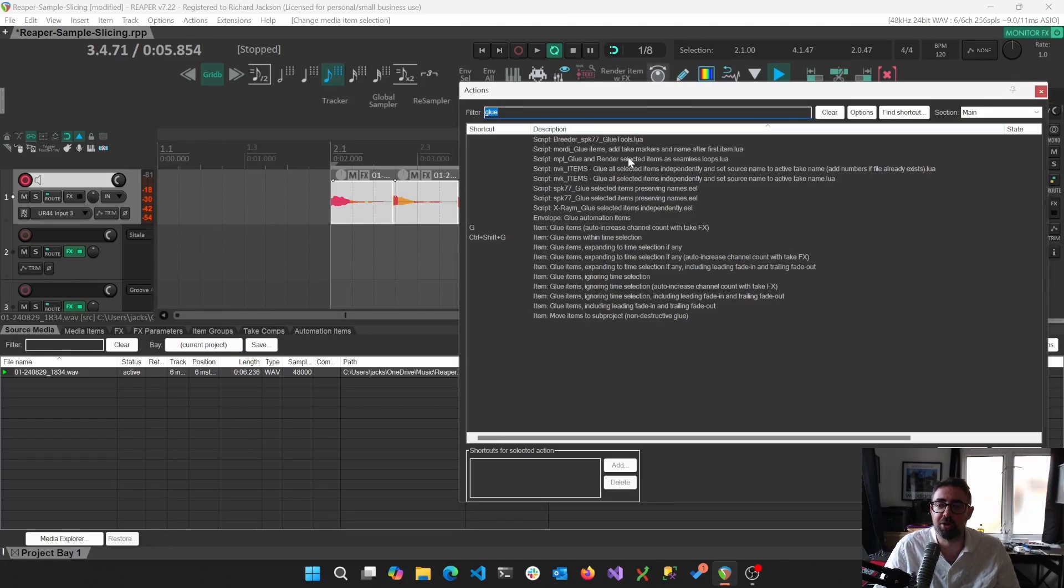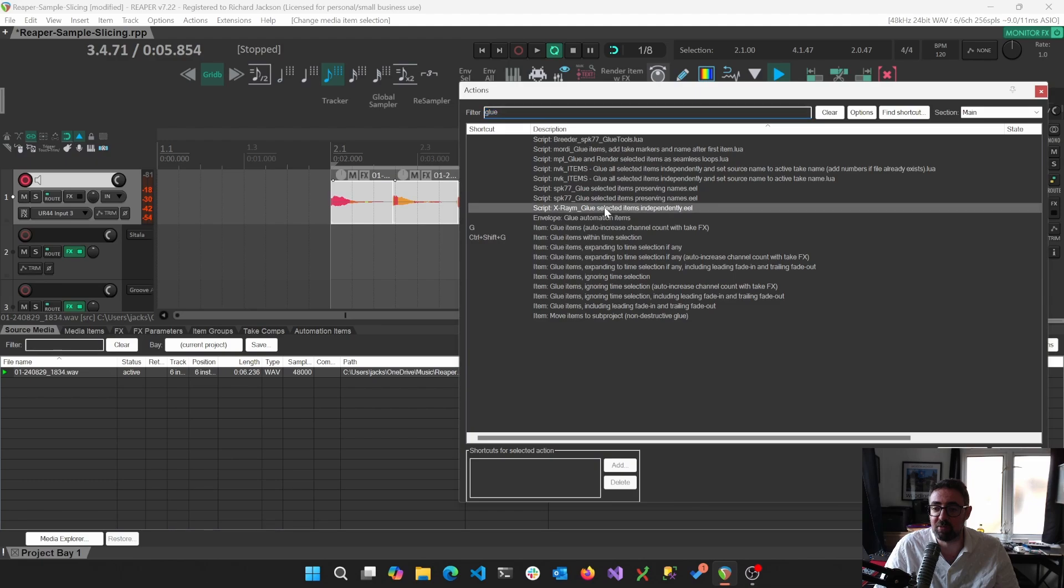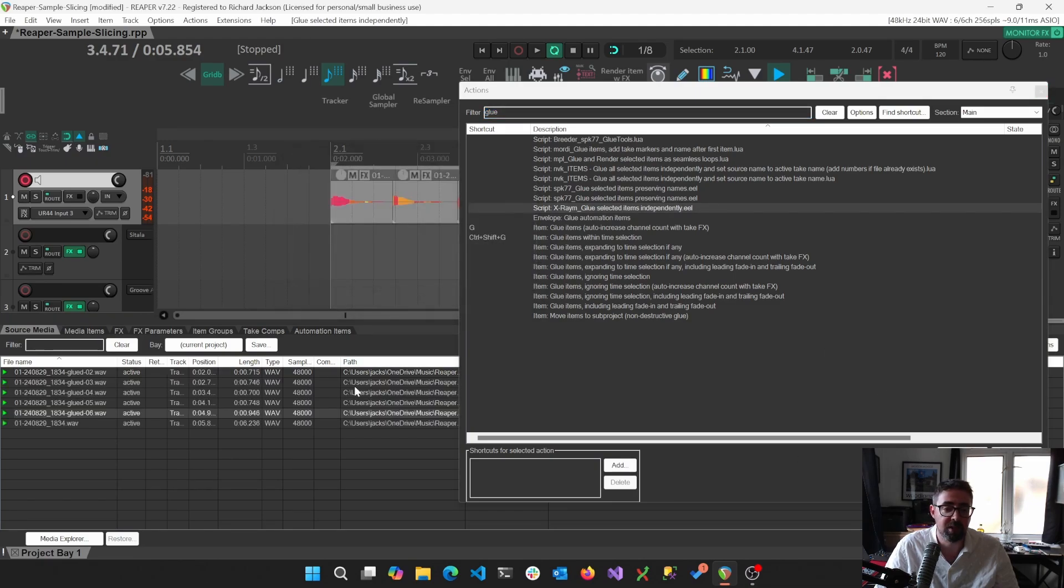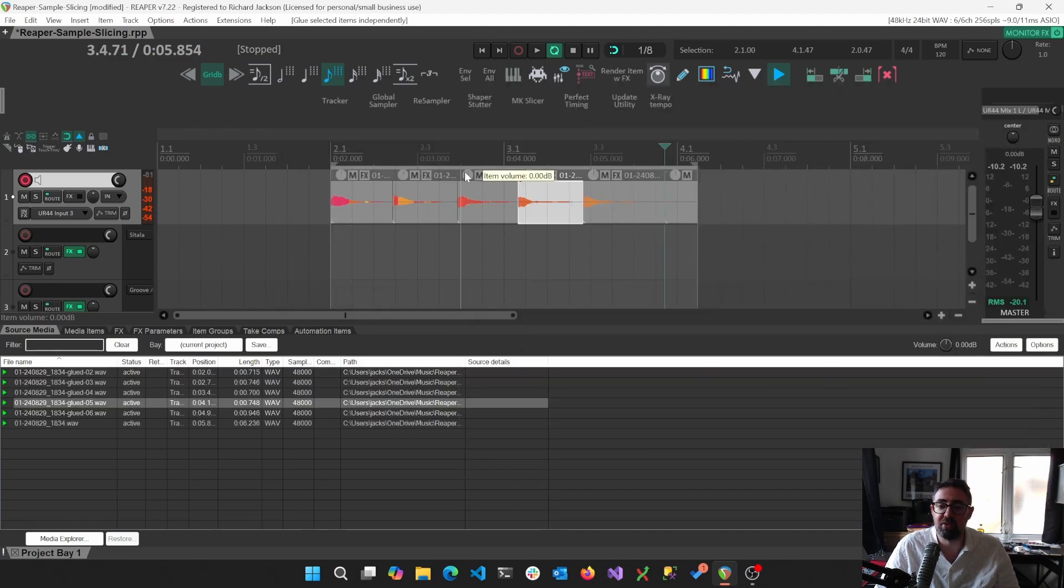So what we're actually going to do is glue each of these items individually or separately. And if we look at glue, we've got a couple of different options. My particular personal favorite is X-Raym's glue selected items independently. And we can just run that.